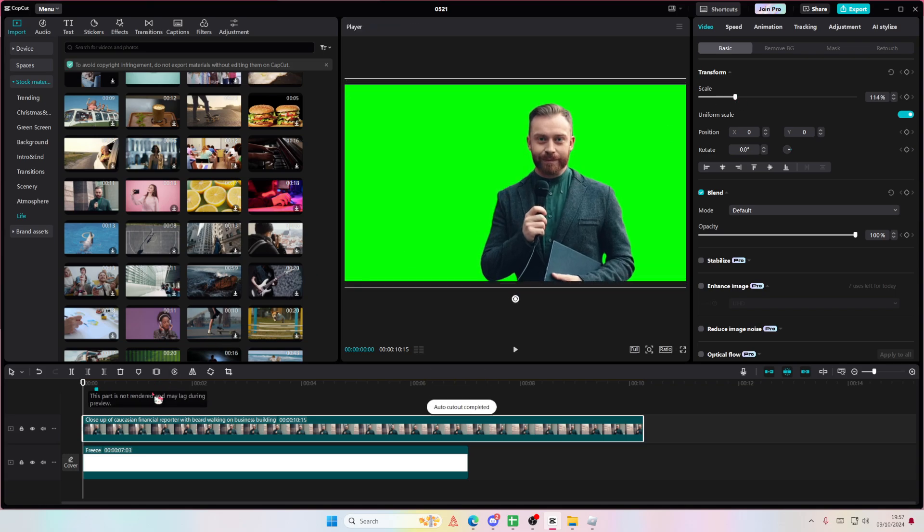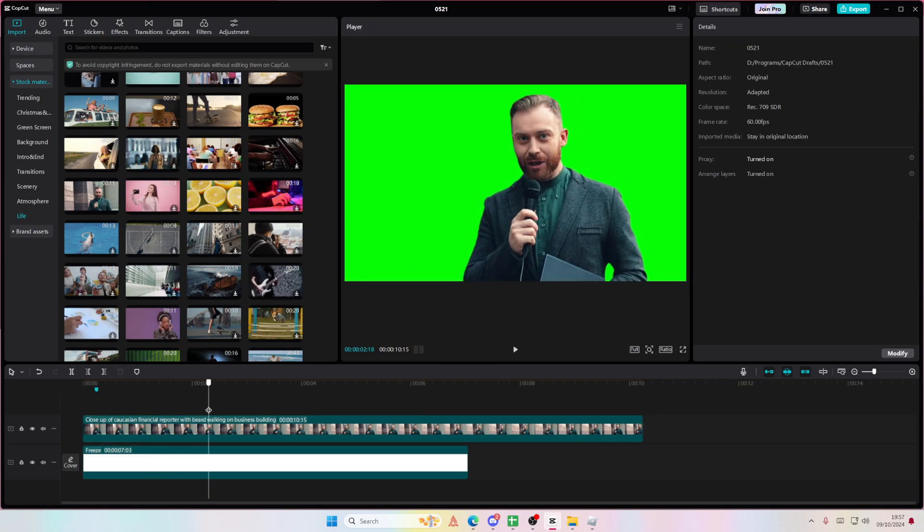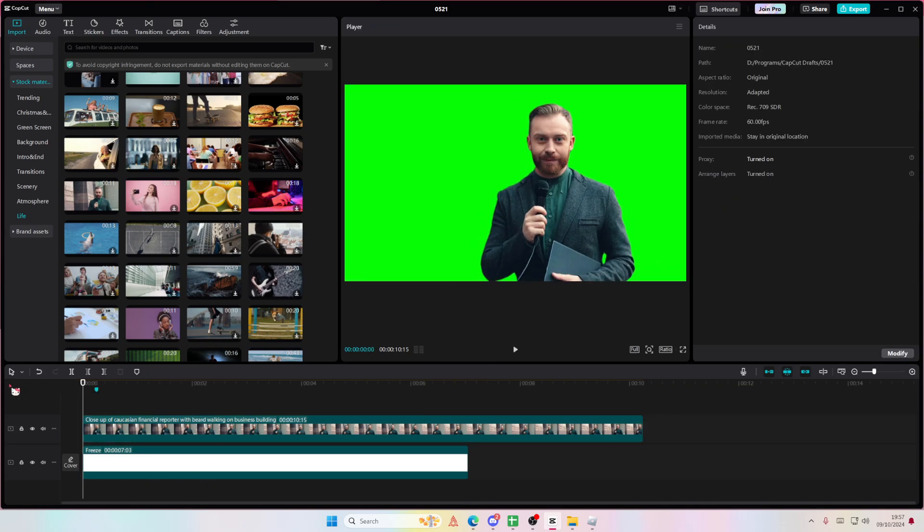That's how you can add a solid layer on CapCut PC. I hope it was helpful for you guys.